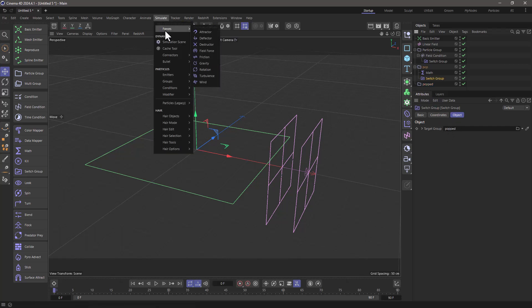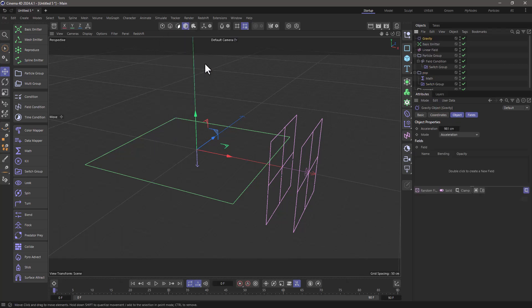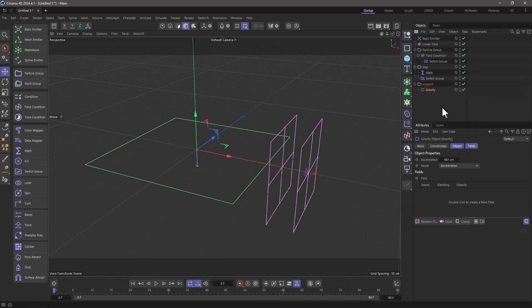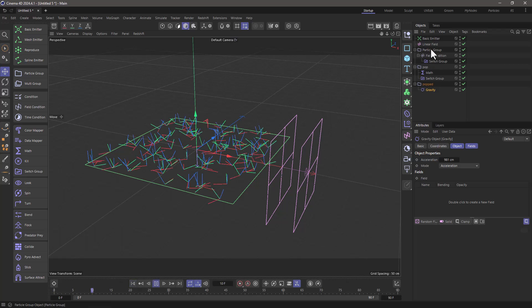And now let's go to the simulate and add a gravity. Make this gravity a child of the popped. And now everything should work fine.